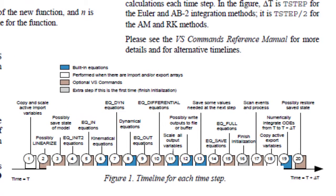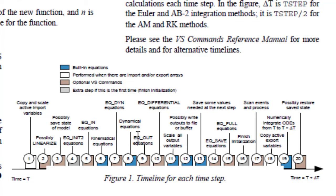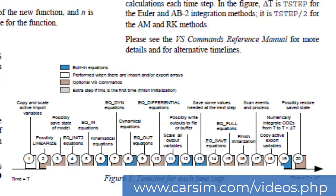If there's any doubt about where the equations go in, we have a little timeline here that gives you a reference of where the new equations go relative to other equations in the model. Well, that's an introduction to VS Commands. Thank you for watching.